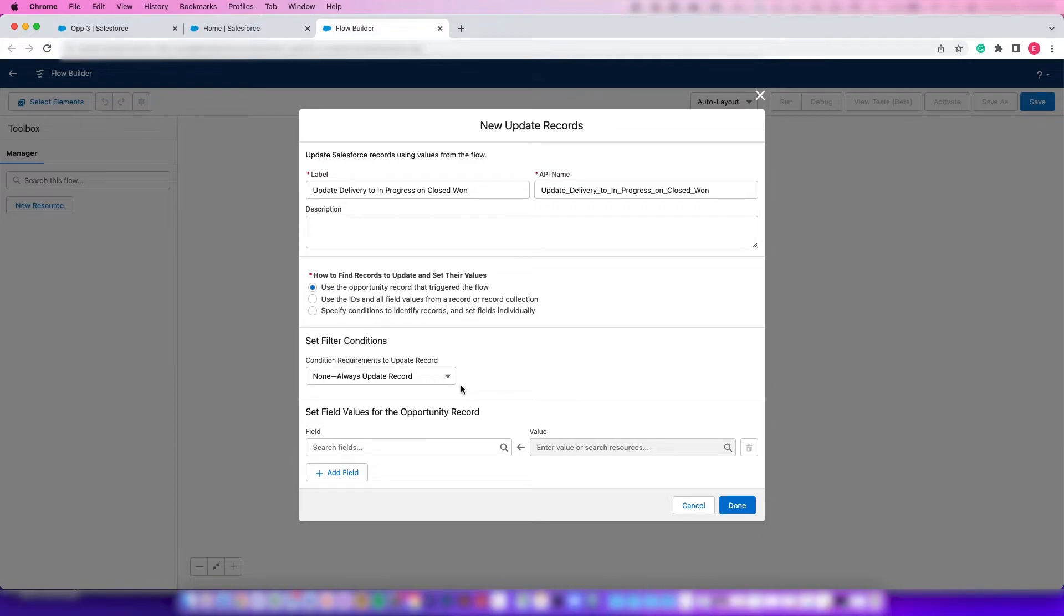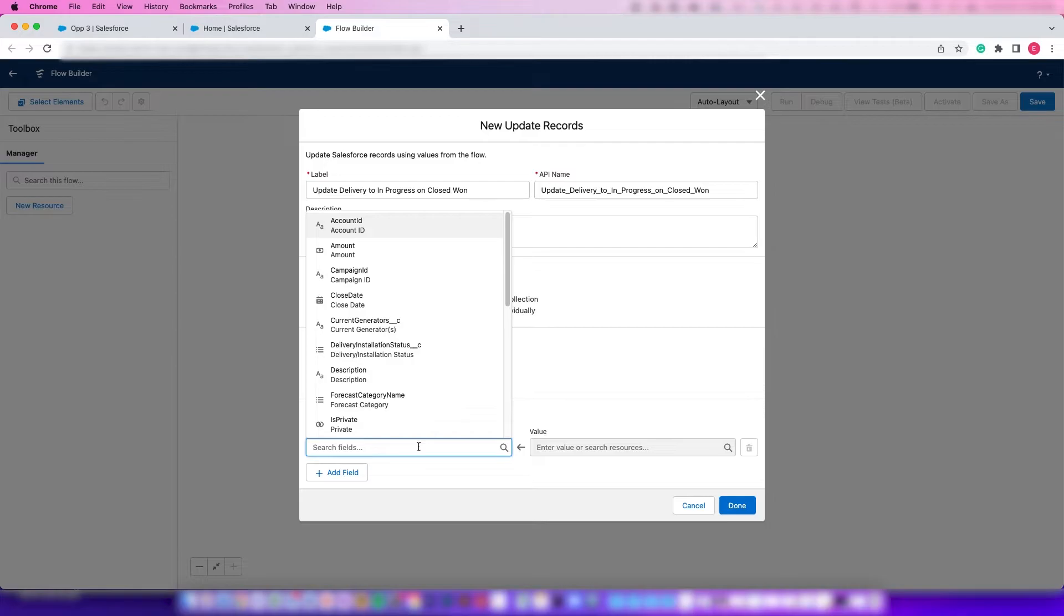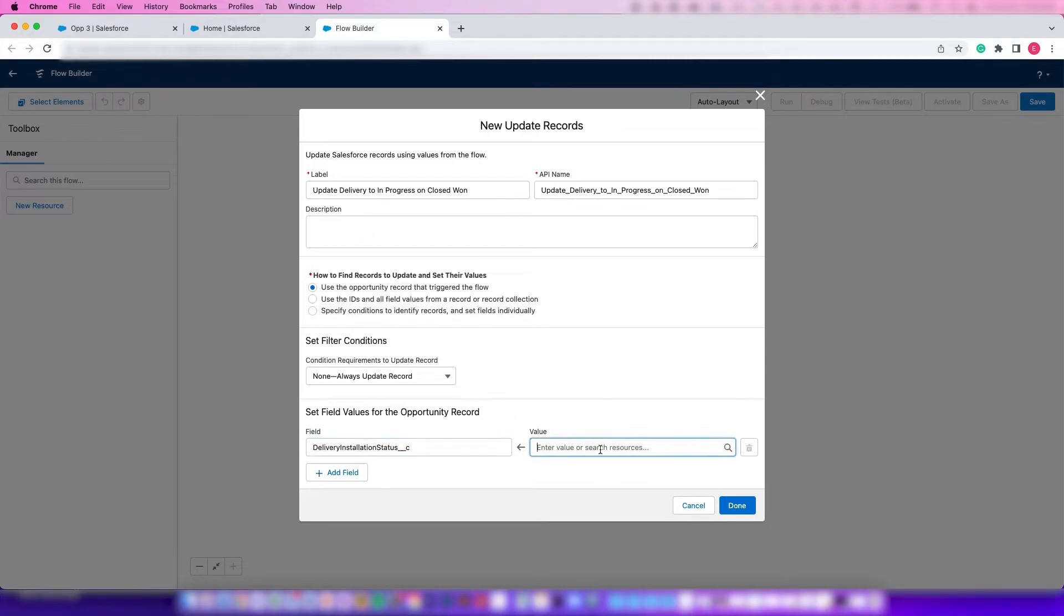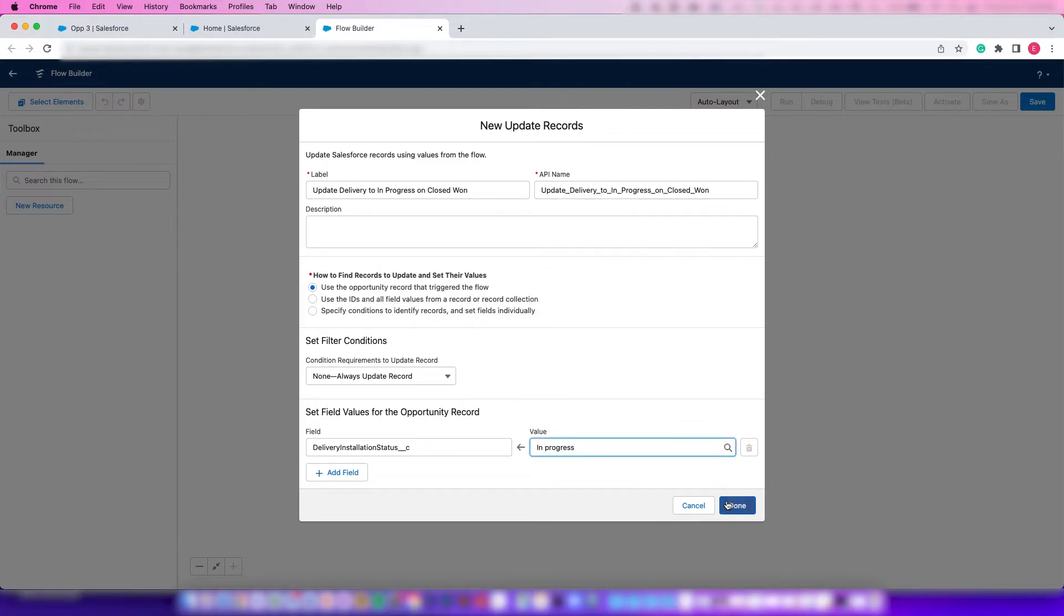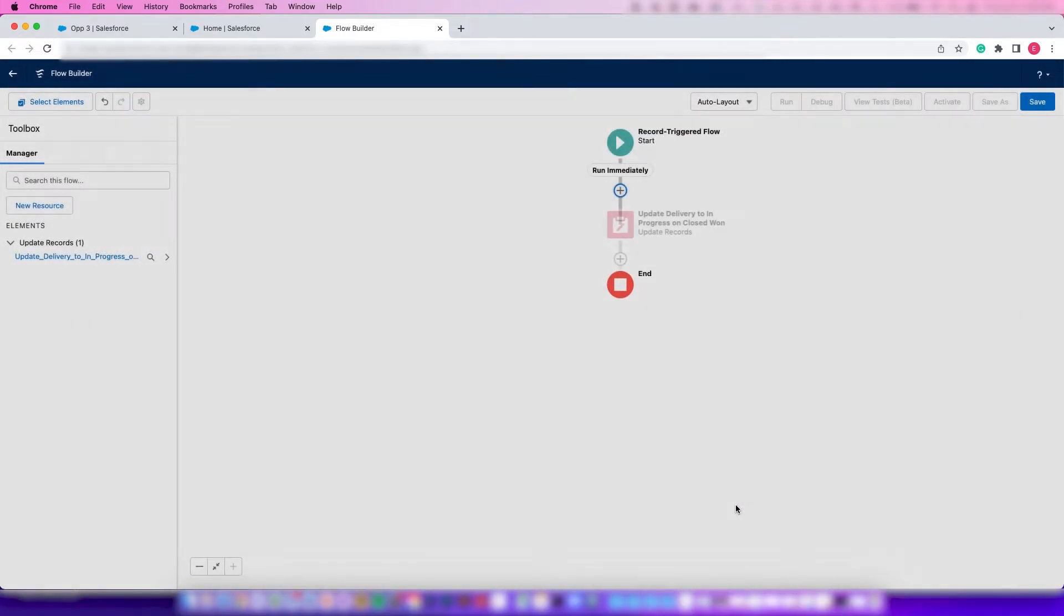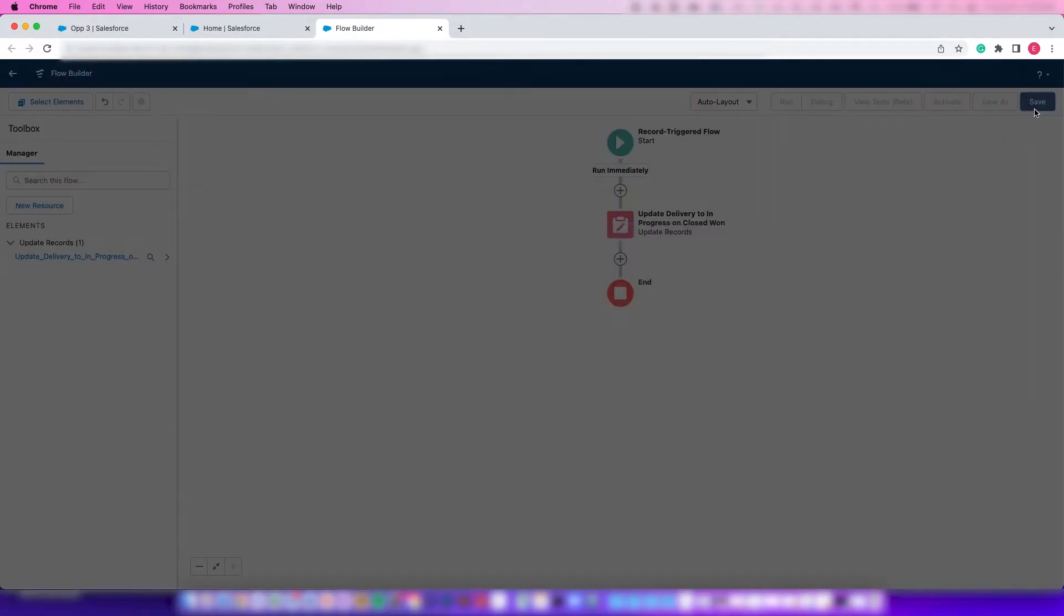And then we want to find the field we want to change, which in this case is Delivery Installation Status. Then we can select our value here and press Done.